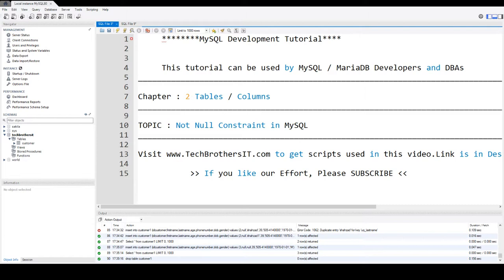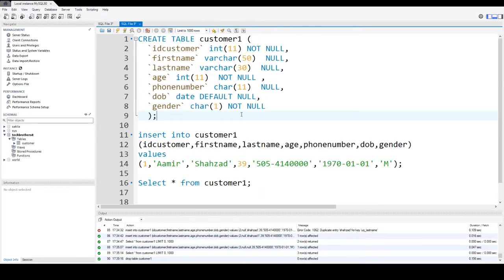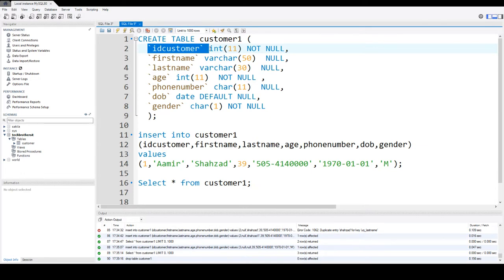So what exactly is not null constraint? When you create a table and the table has columns, you define the data type for those columns. In this case, the ID customer is one column and the data type is integer 11, and then you tell about that column whether it can accept the null value or cannot.